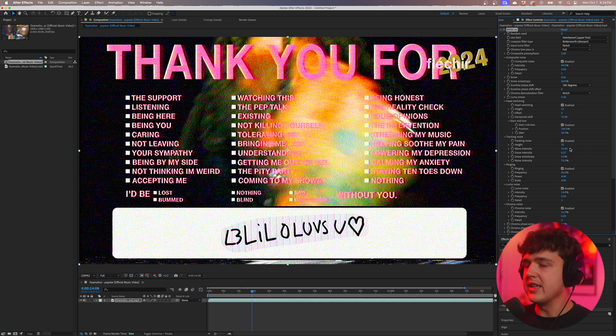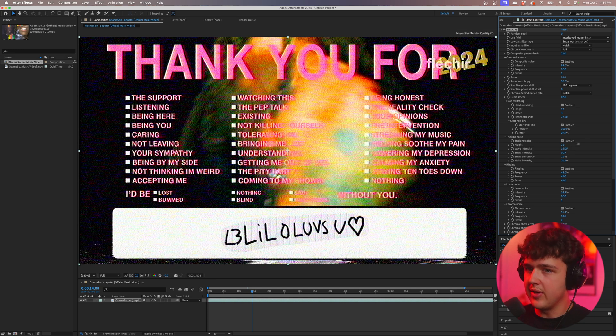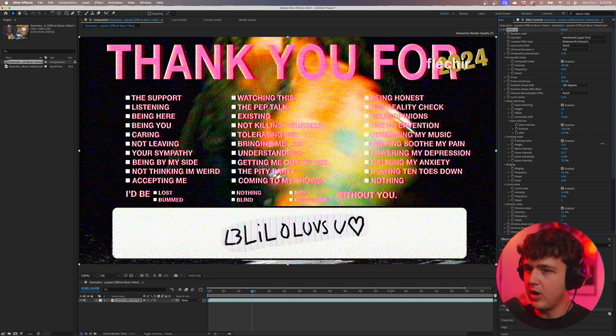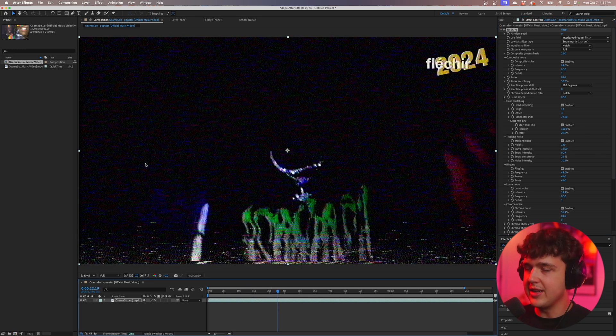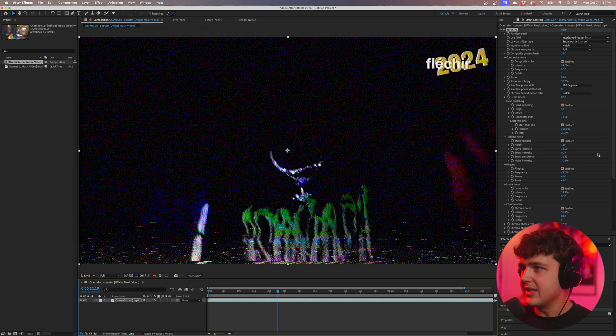One of my favorite things inside of this plugin is the tracking noise here. If we go ahead and turn this up all the way you guys can see we get the glitch coming from the bottom and that just looks insane.